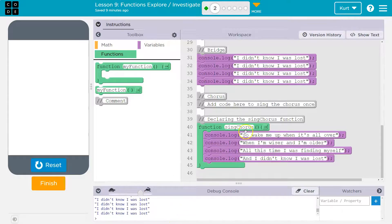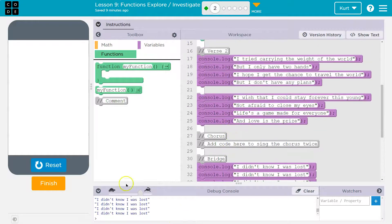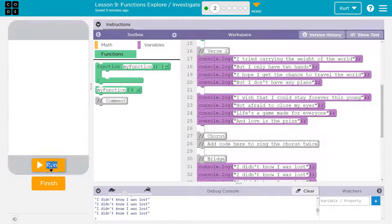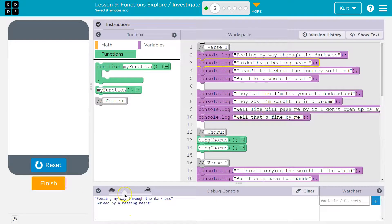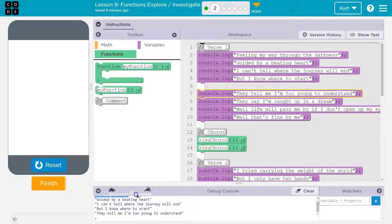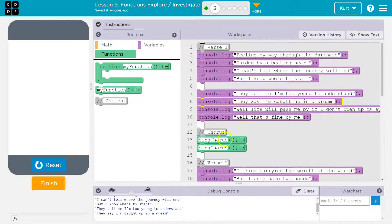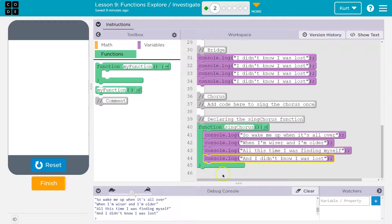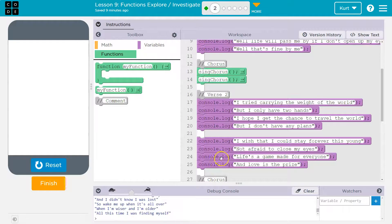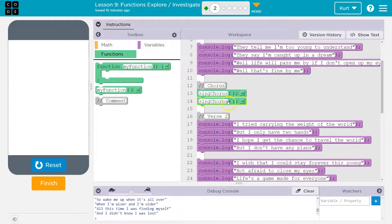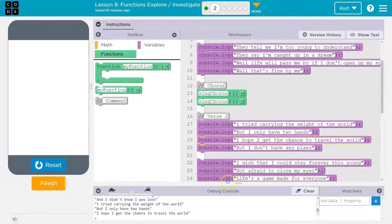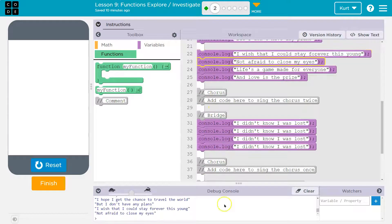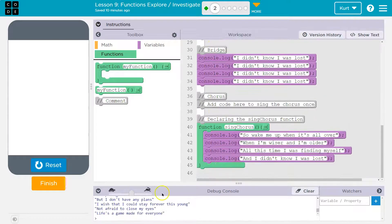So when it hits the chorus, it was going through the code — I can show you up here. See how it goes through the code here? Normally, normally, and then it's going to hit the chorus. It jumps down and runs the code inside the sing chorus function, and then once it does that, it jumps back up here, sings the chorus again, and then keeps going. So it hits chorus, jumps down, and uses that code.